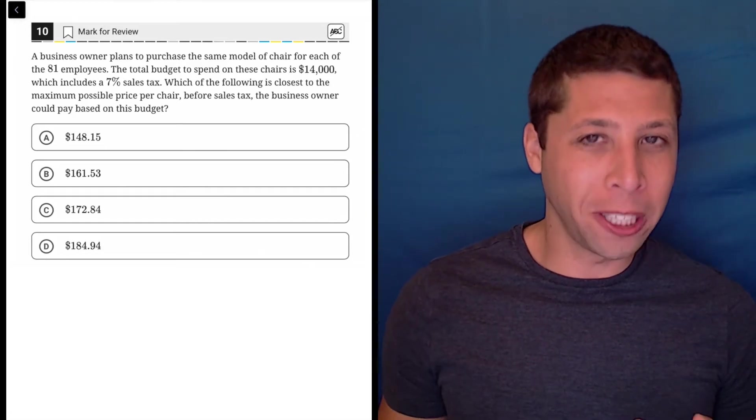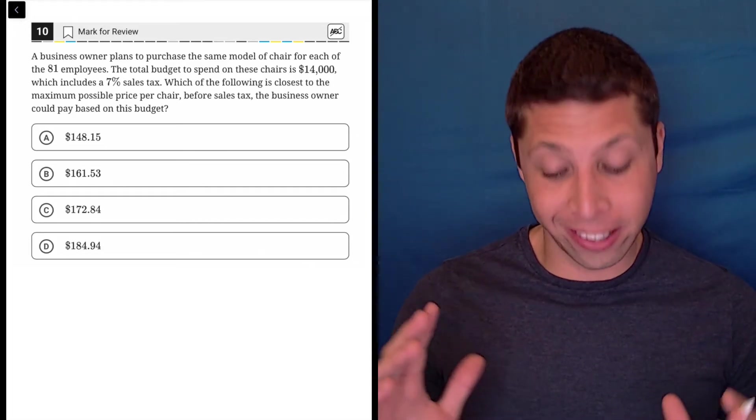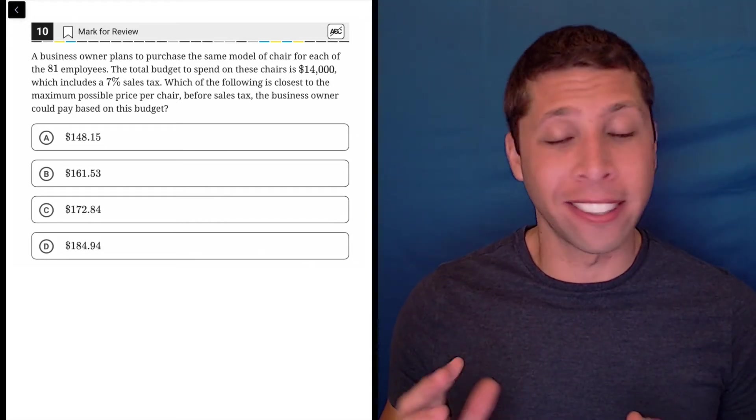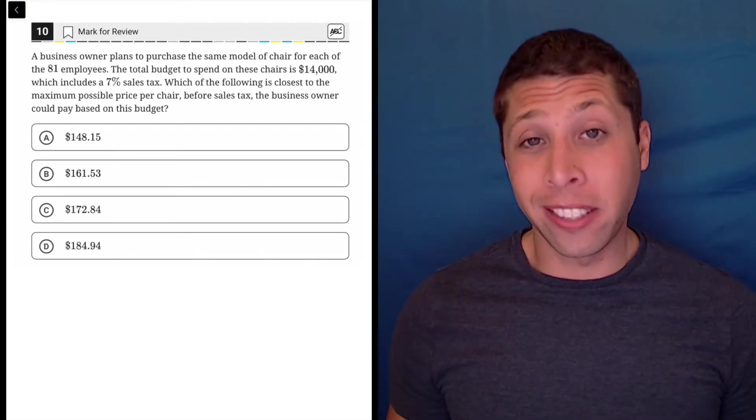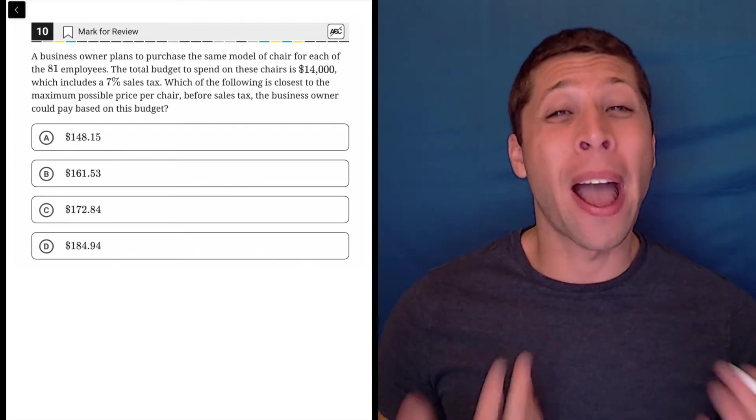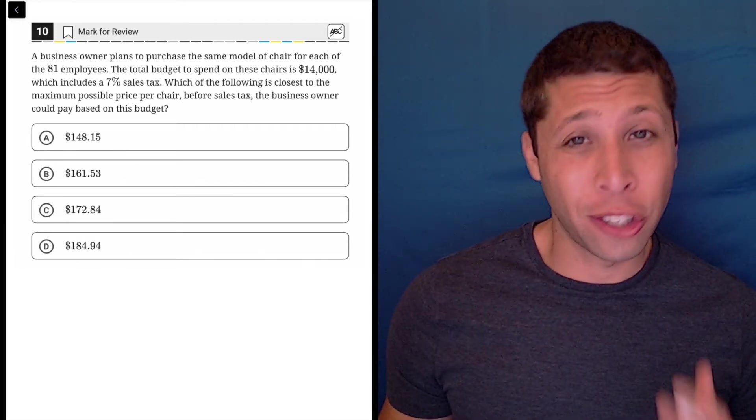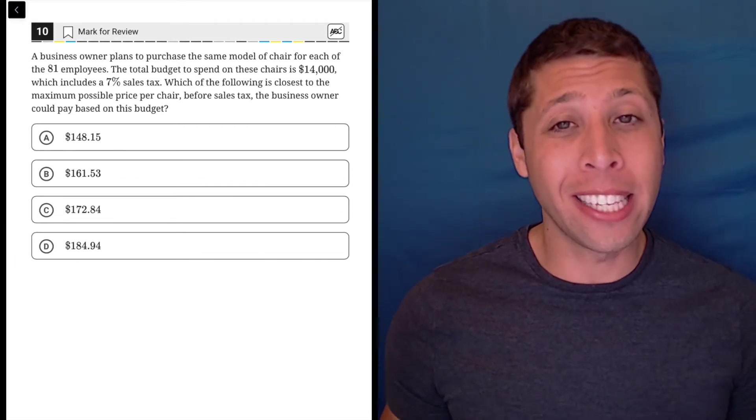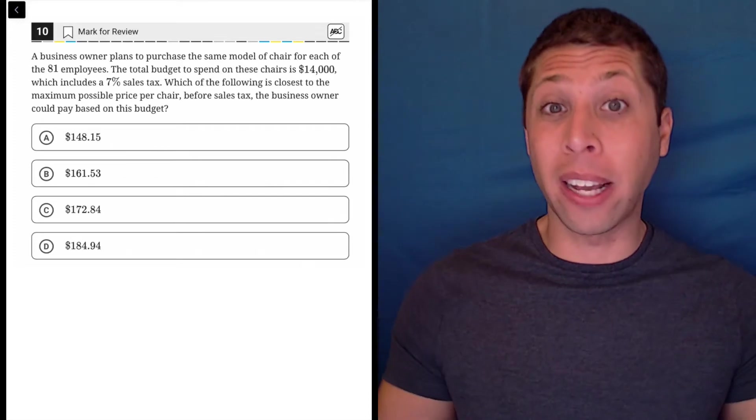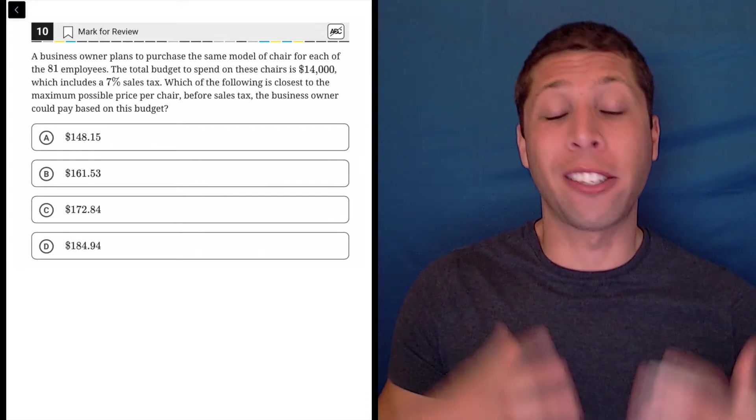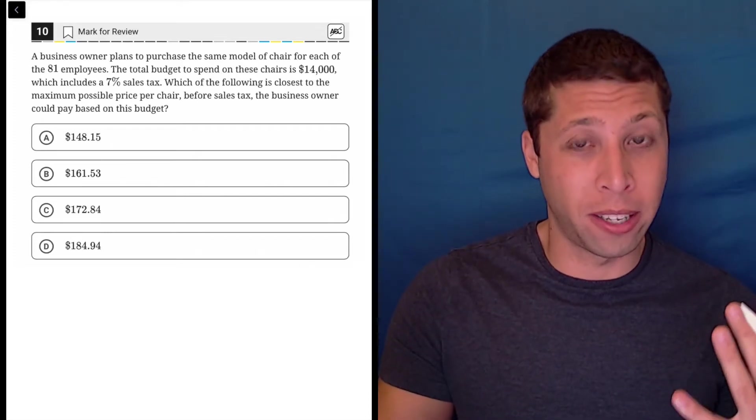Any time I have a story question with a lot of lines and numbers, my first instinct is can I do this backwards? Can I guess and check? That might make it easier because then I don't need to create some big elaborate equation. I can just do things one at a time.